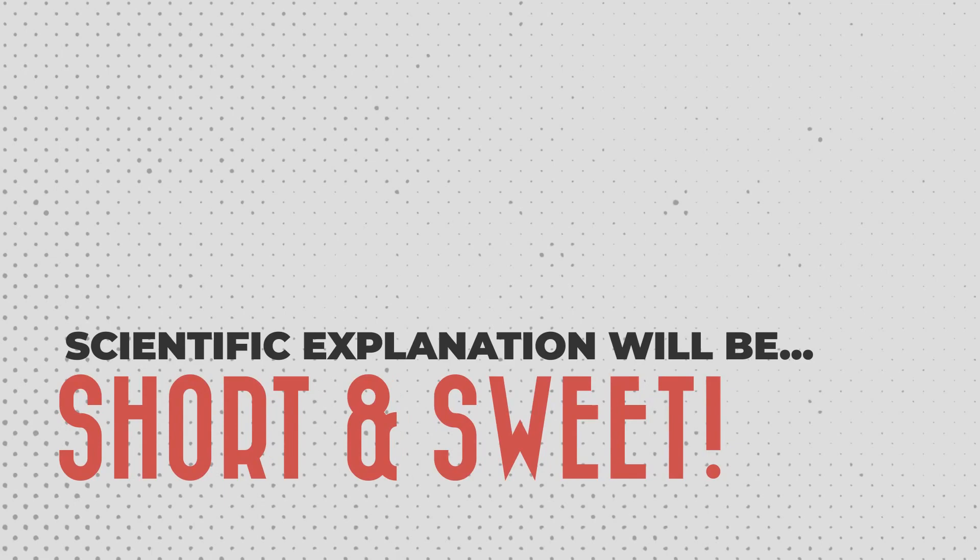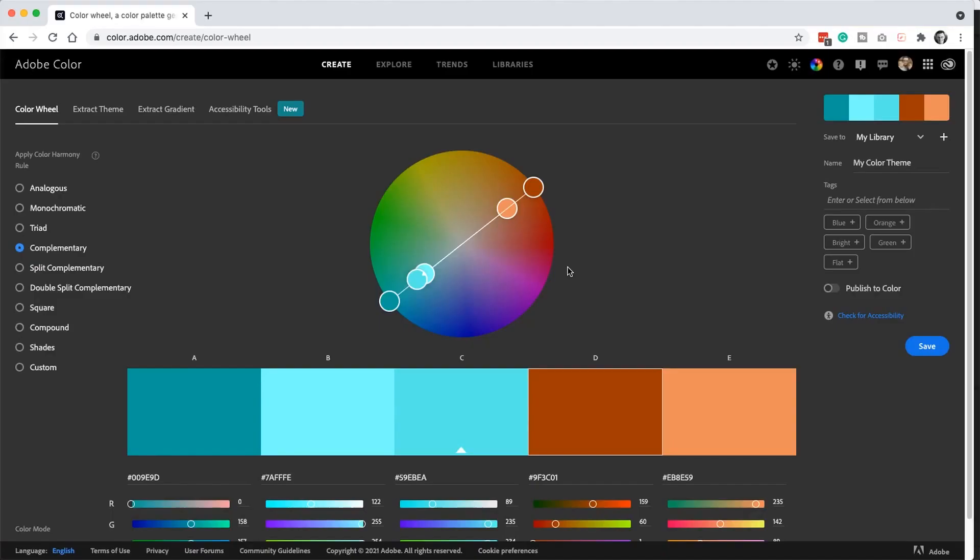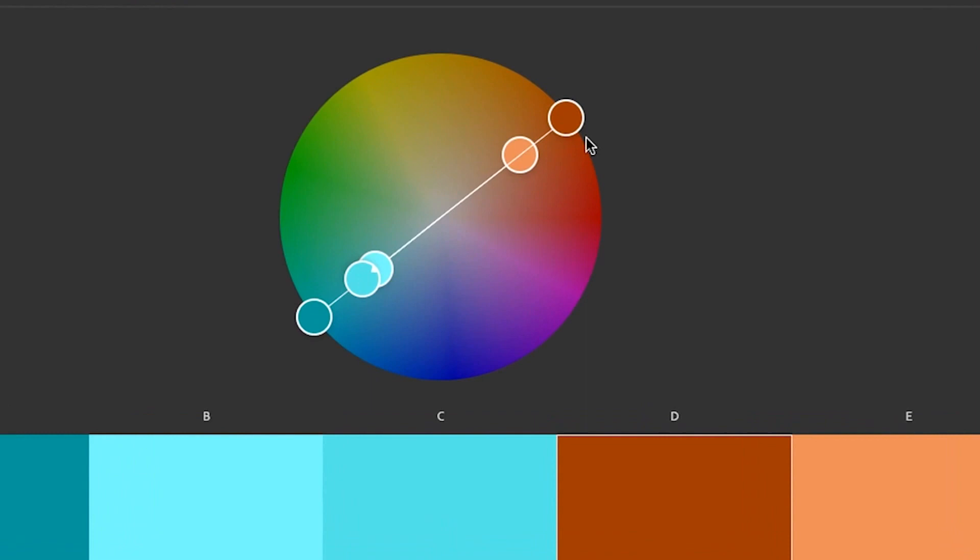Let's check out the scientific reason why the orange and teal color grading works so well for movies and for your photos. If we take a look at Adobe's color wheel tool, you can see that the orange color is the opposite of teal. Colors that are opposite of each other are considered complementary.